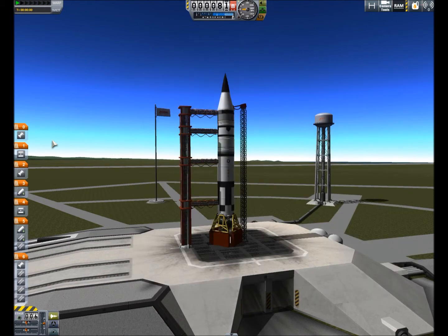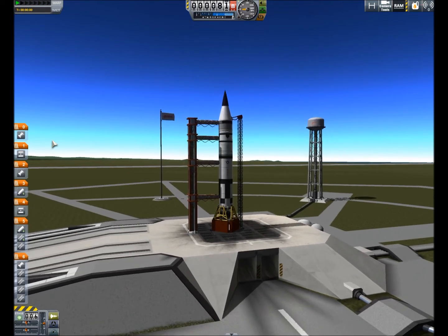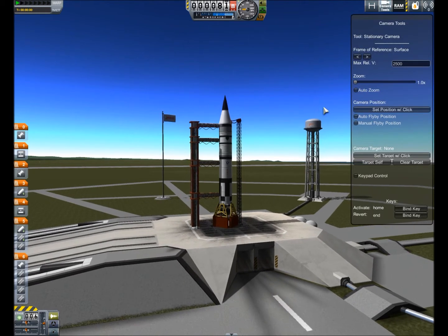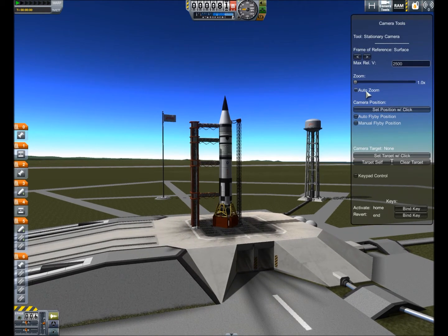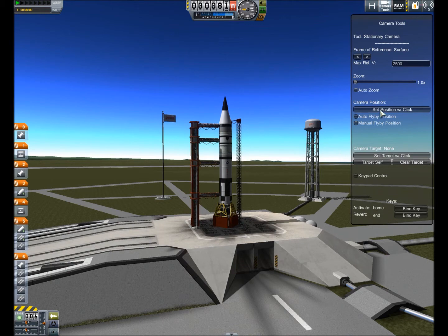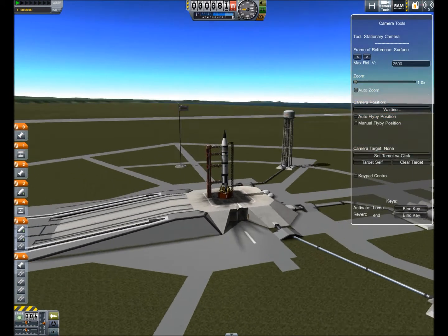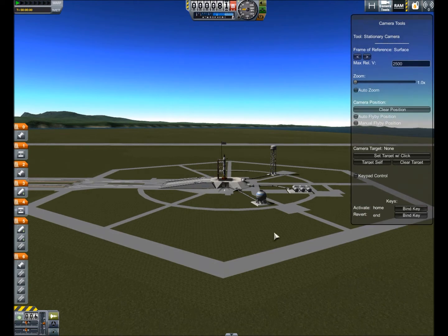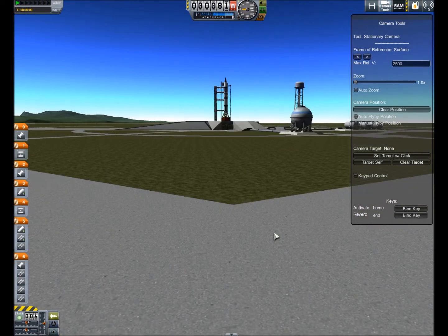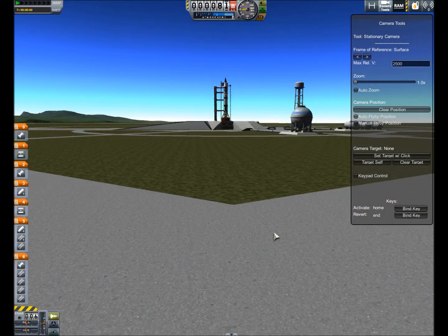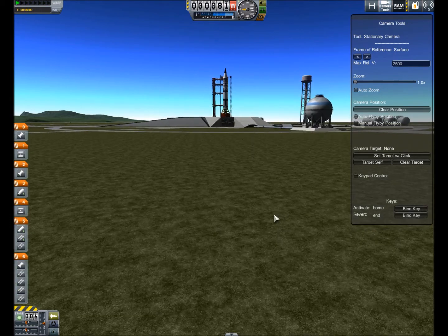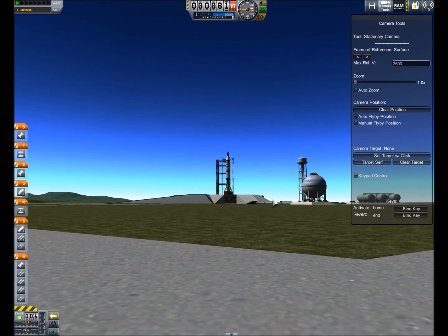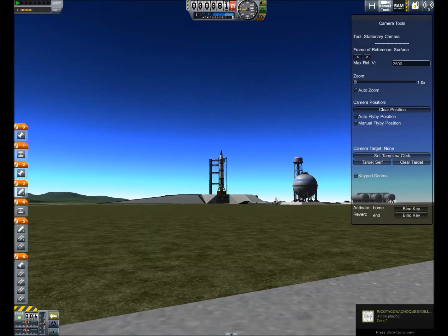Press Alt+F12 to close it. Make sure that all your staging is intact. Then bring up camera tools by clicking on it. The first thing we want to do is set position with a click — we're going to set our camera right here. Then press the Home button, and that will bring us to that location. So we're as close to the ground as we can be.